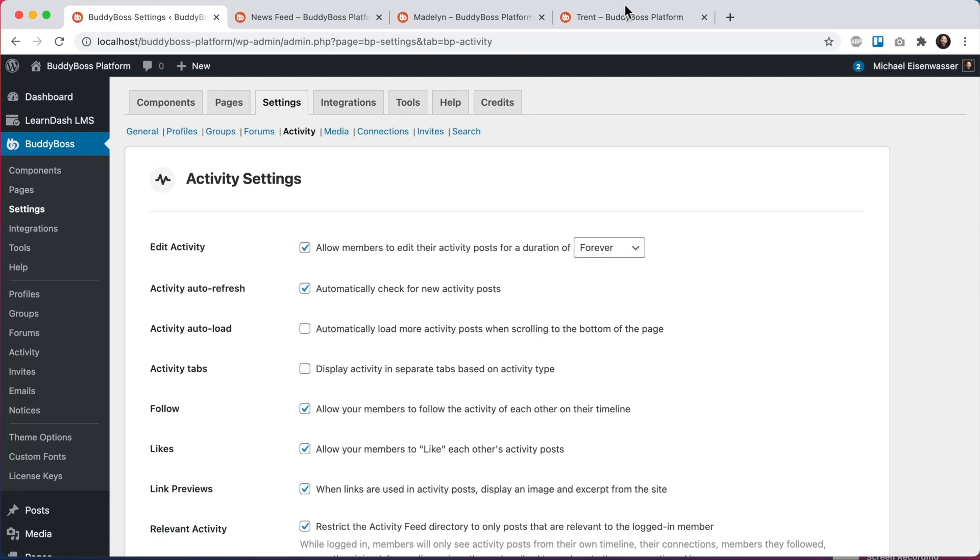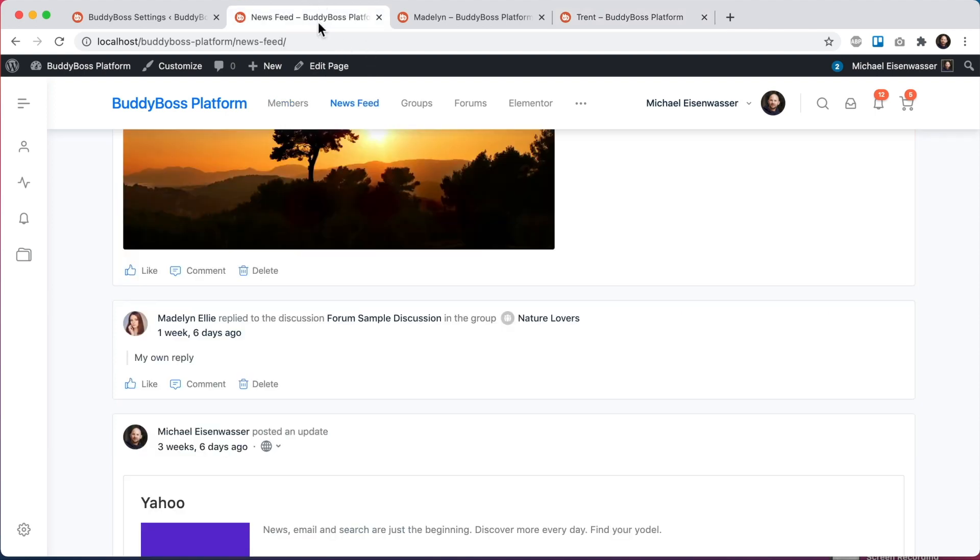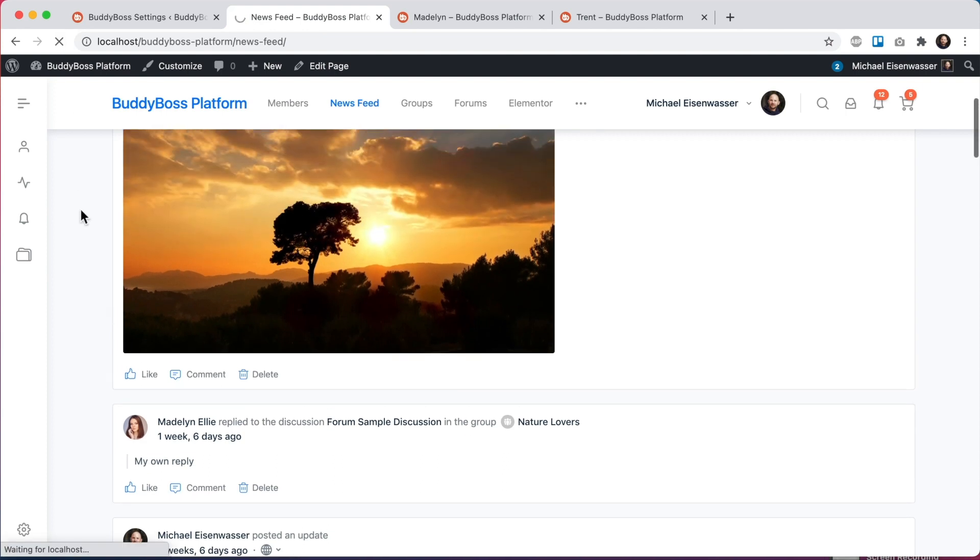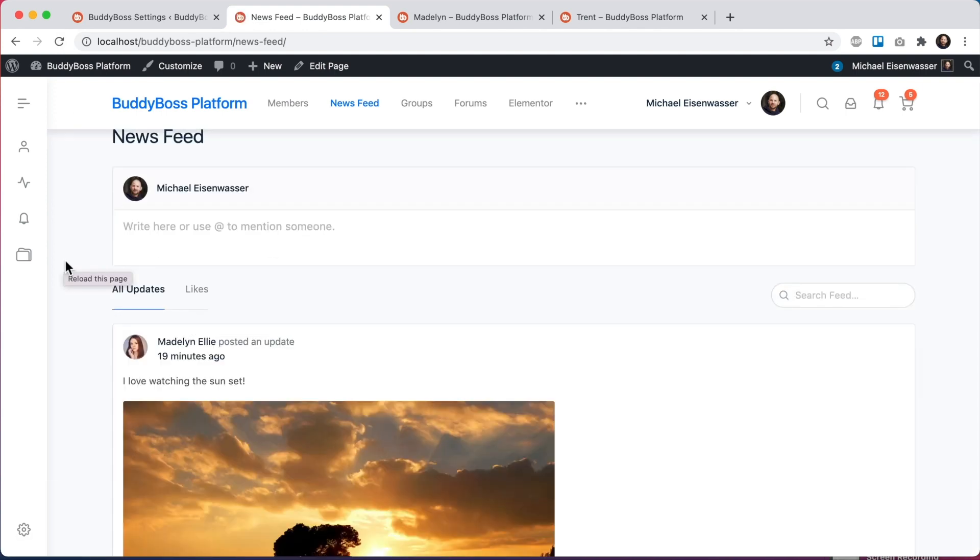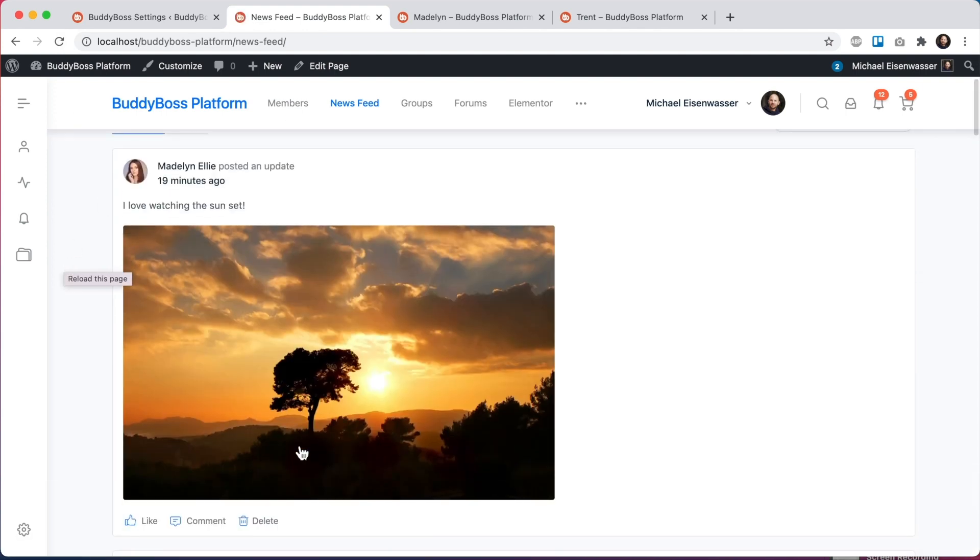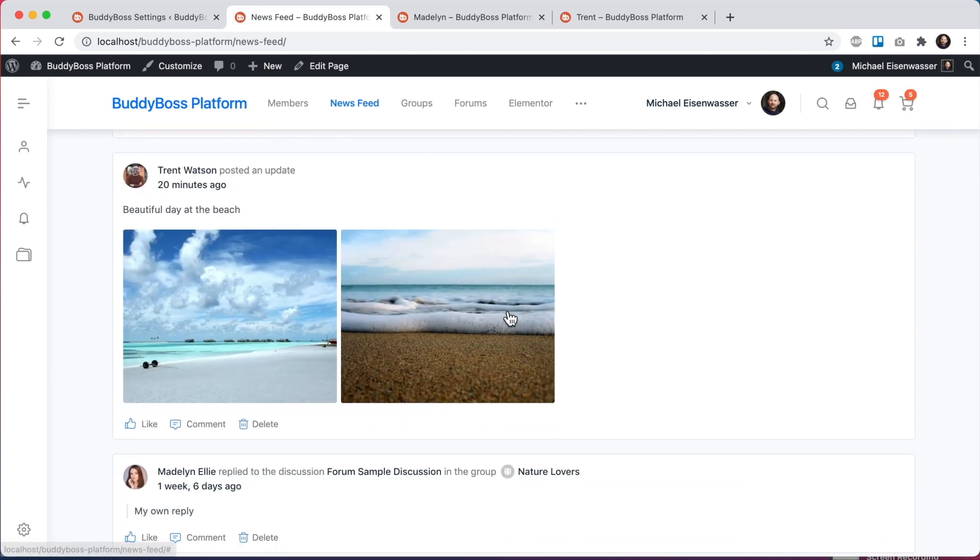So let's go back to Trent's profile and follow him. So now that I'm following Trent, content that he posts should be relevant to me. So let's go back to our news feed and refresh it. And sure enough, the post by Madeline is still here. And the post by Trent has now showed up in my activity feed.